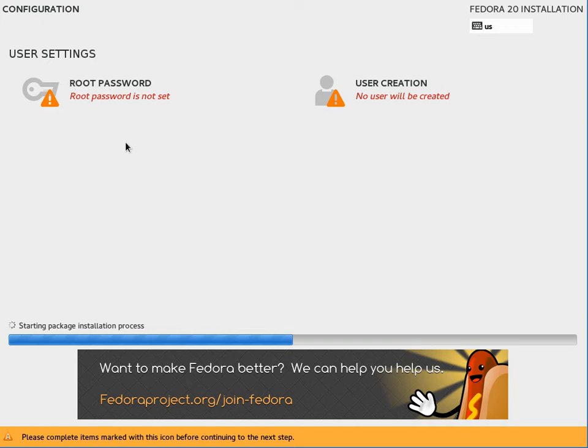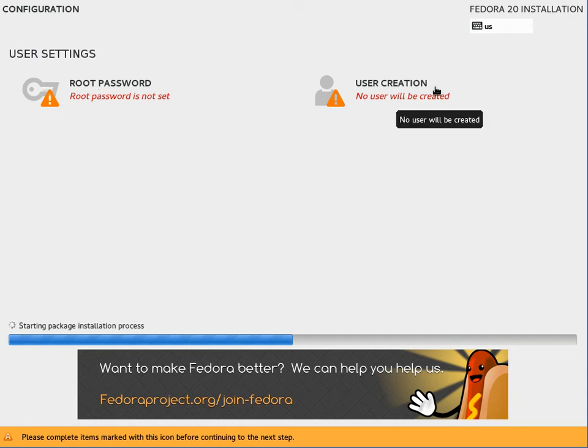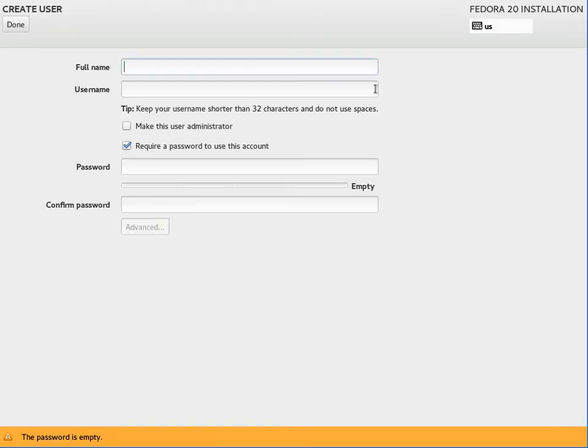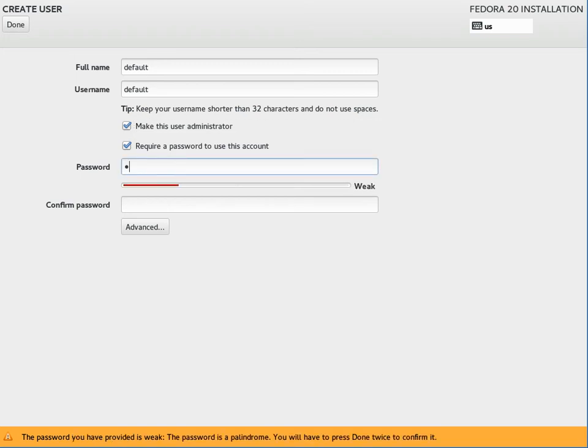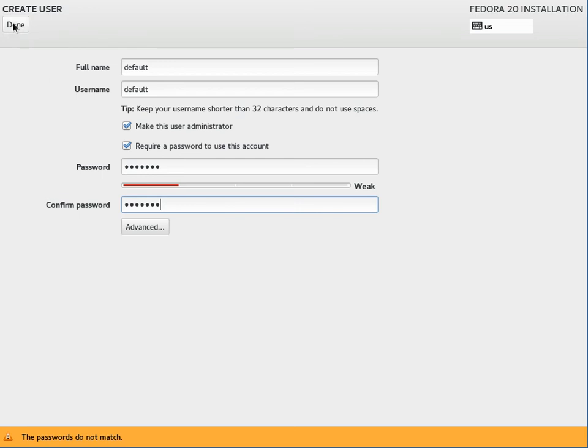If this is a test machine or something like that and you don't care about security, having the root account enabled, you can set the root password here or you can create an administrative user over here. In which case the root account won't have a password and the only way to access root privileges will be through sudo using this user. So we can just come in here on default and if you're going to do that make sure you check make this user administrator and then give it a password. This one will be really weak since it's a demo.